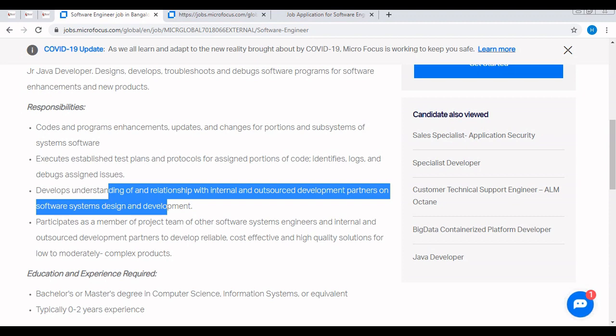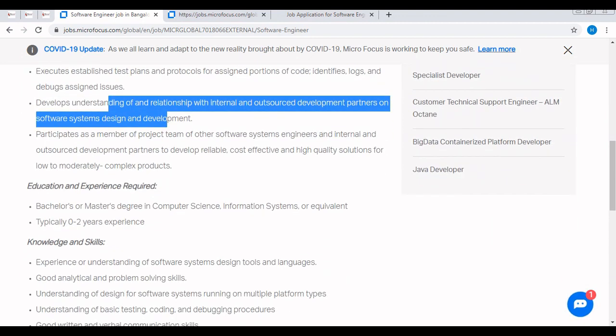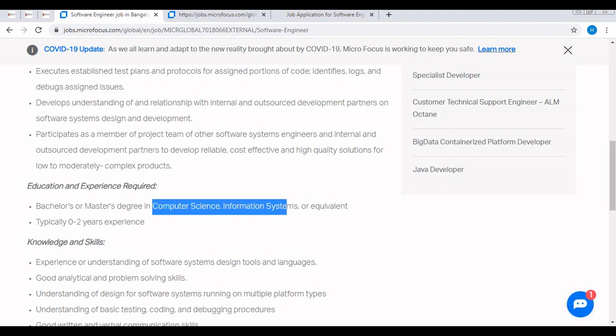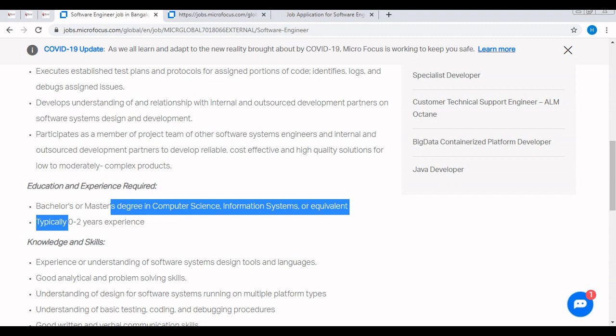Now let's jump to one of the most important things - the eligibility criteria. The education and experience required for this specific job profile is bachelor's or master's degree - any bachelor's degree like BBA, BSc, BCA, etc. and master's degree in computer science or IT background or any related field. That means non-CS/IS candidates like mechanical, civil are not eligible for this off campus unfortunately. Typically zero to two years of experience is required, that means fresh graduates can apply for this job profile up to two years of experience.